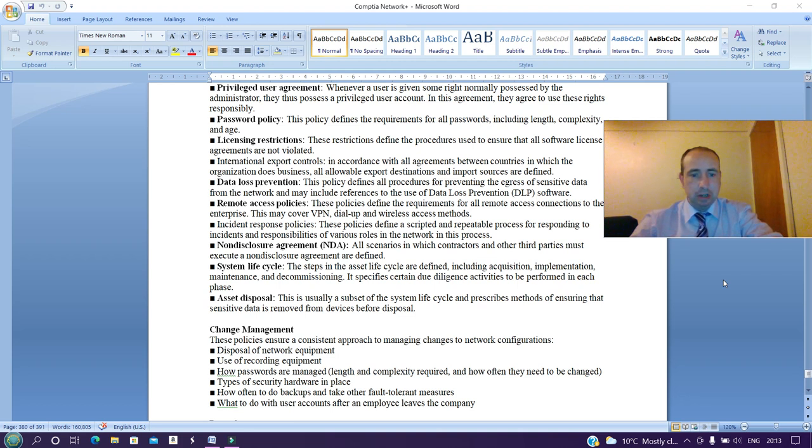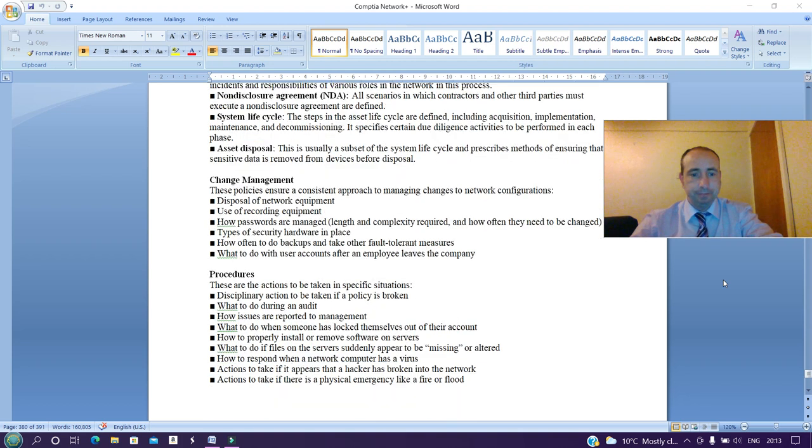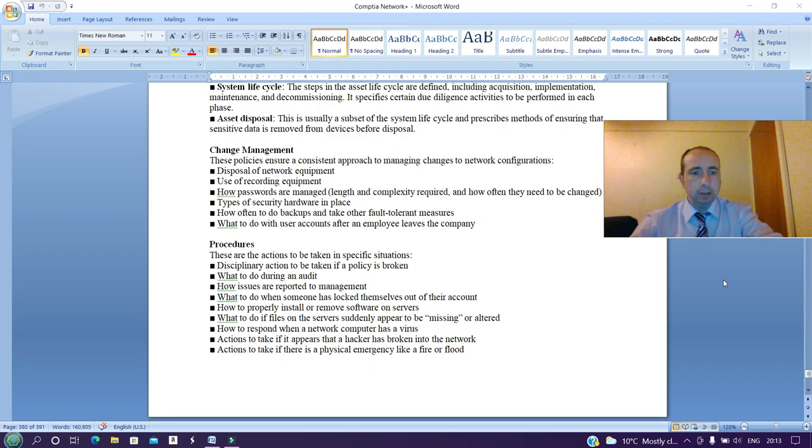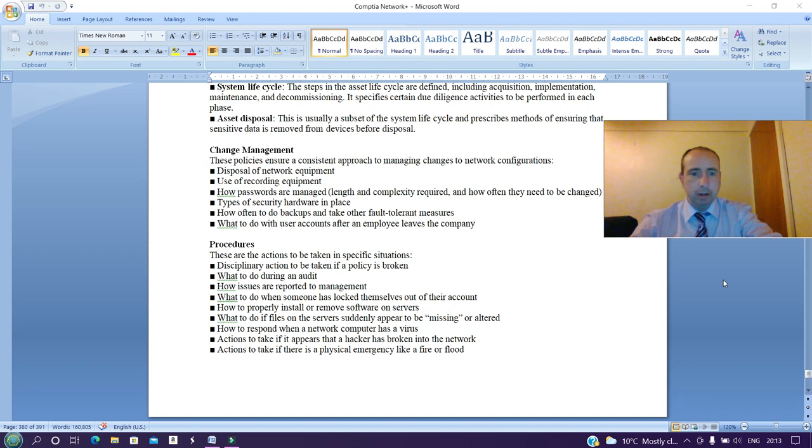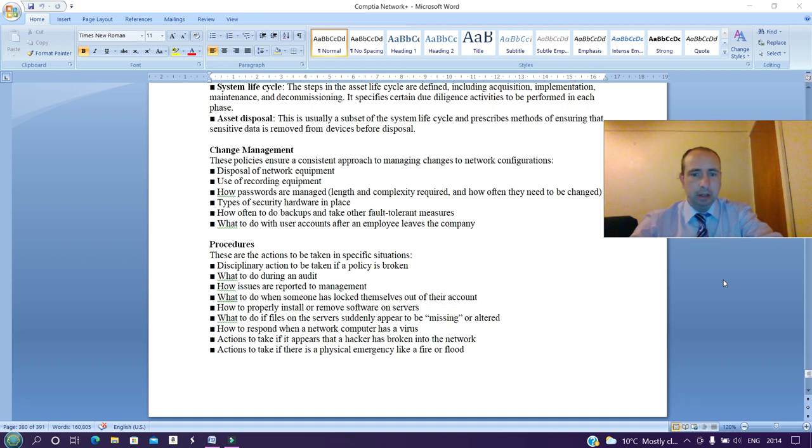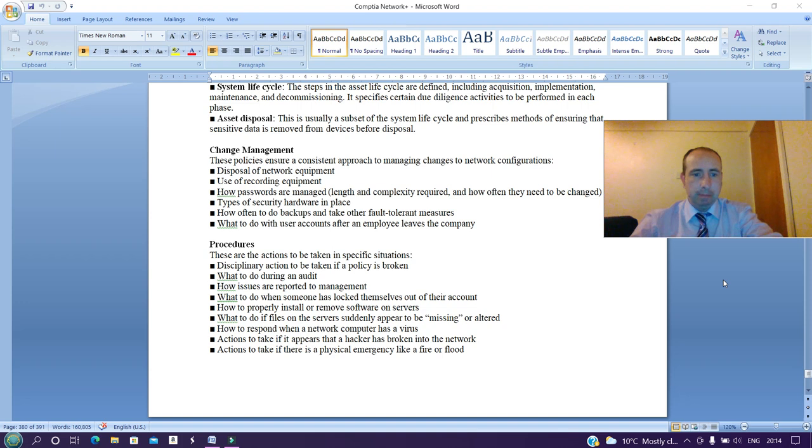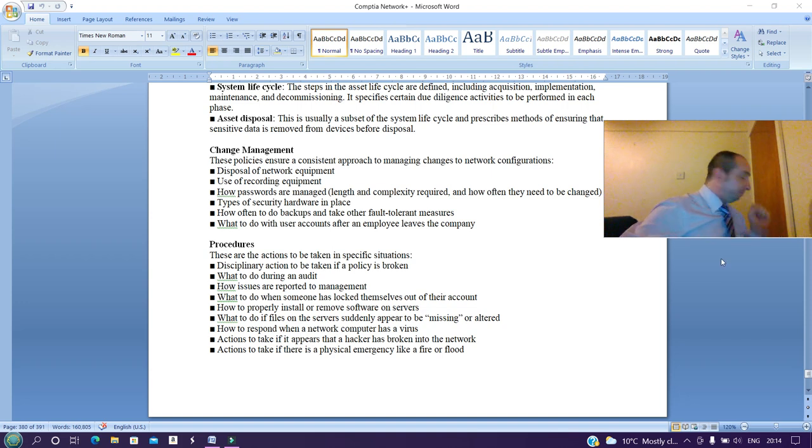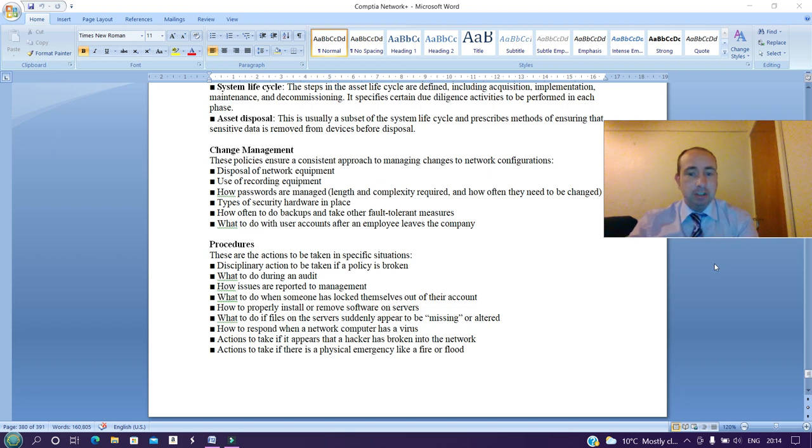Change management: these policies ensure a consistent approach to managing changes to network configuration, disposal of network equipment, use of recording equipment, how passwords are managed, length and complexity required, and how often they need to be changed. Types of security hardware in place, how often to do backups and to take other fault-tolerant measures, what to do with user accounts after an employee leaves the company.